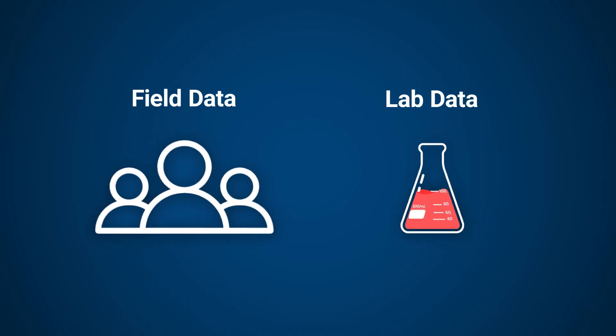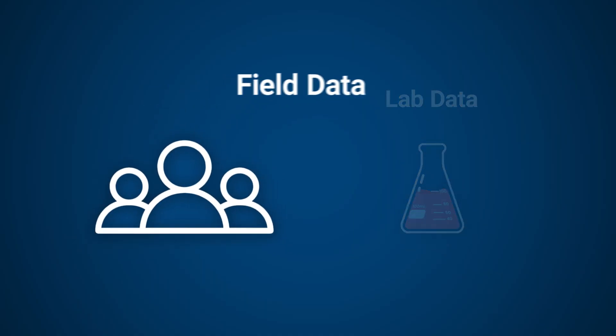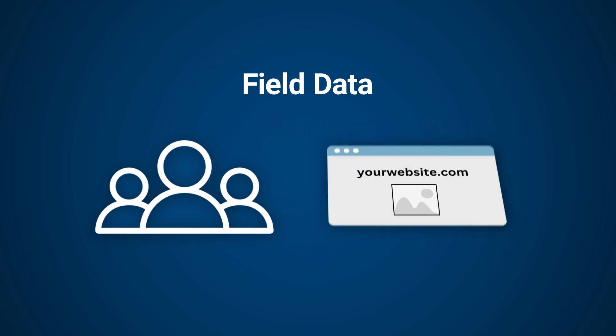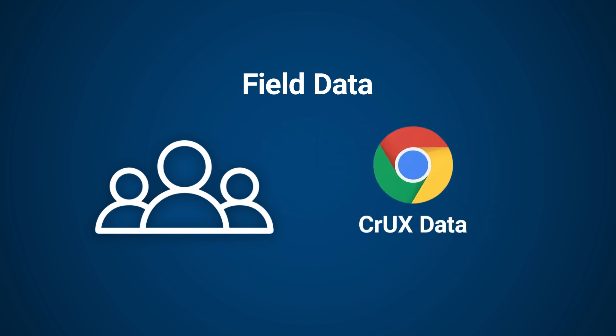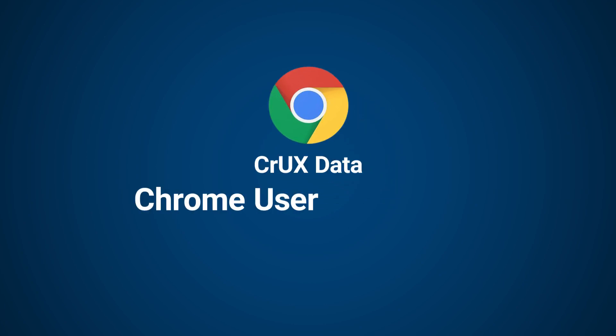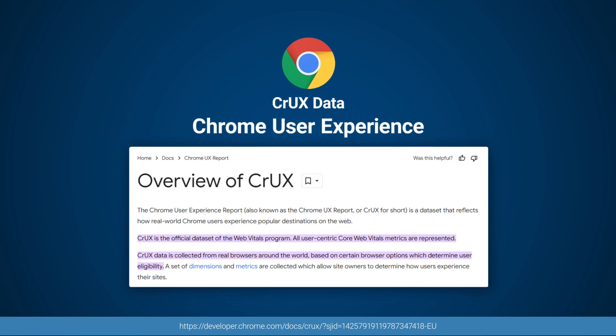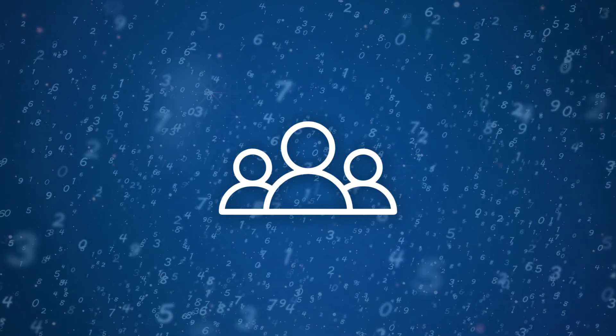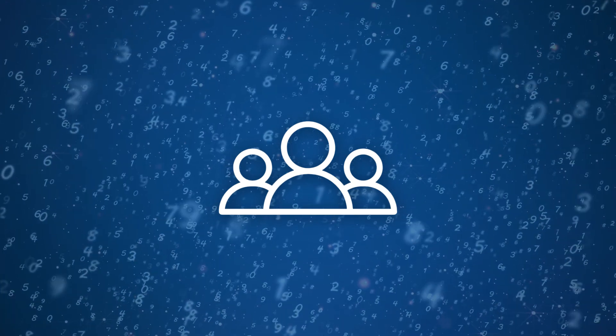Field data comes from real visitors to your website. If your website gets enough visits, you'll be able to receive CrUX data. CrUX stands for Chrome User Experience. CrUX data is essential to improve website performance as it gives us a true insight into what our visitors are experiencing and is the official data set for the Web Vitals program. The ultimate goal is to improve our CrUX data.